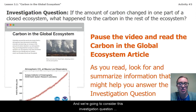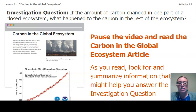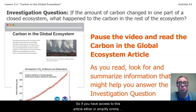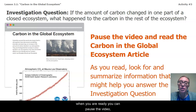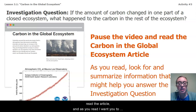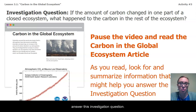We're going to consider this investigation question first today with an article called Carbon in the Global Ecosystem. If you have access to this article either in Amplify online or with a printed copy from your school or school district, when you are ready you can pause the video, read the article, and as you read I want you to look for and summarize information that might help answer this investigation question.